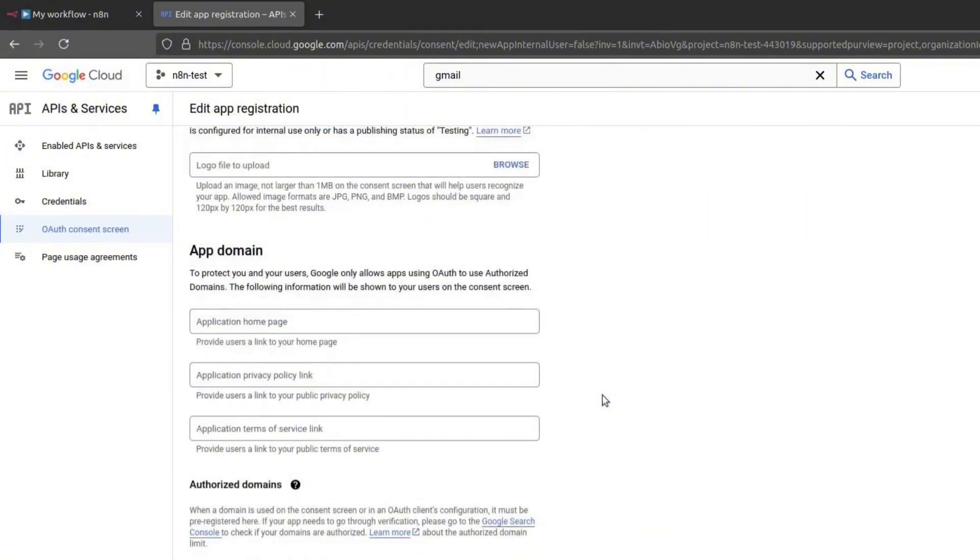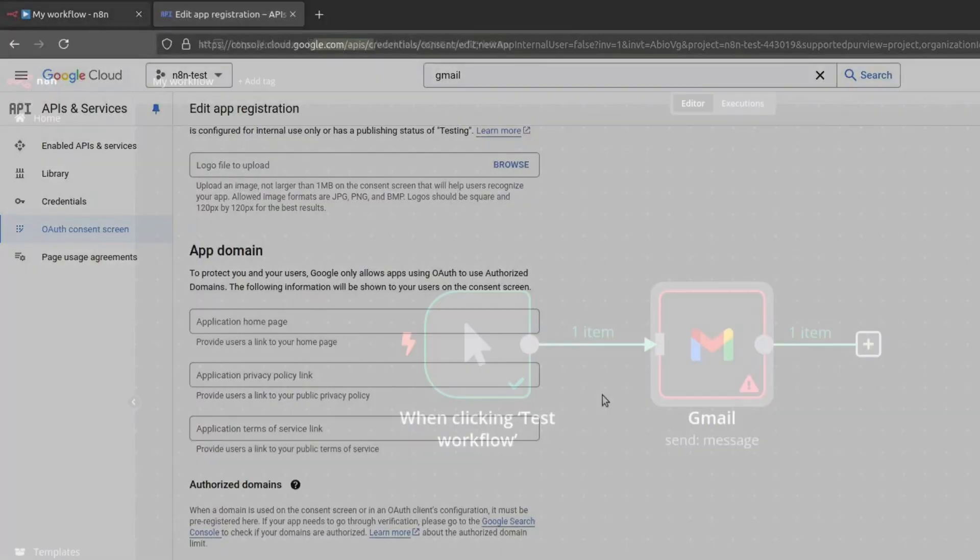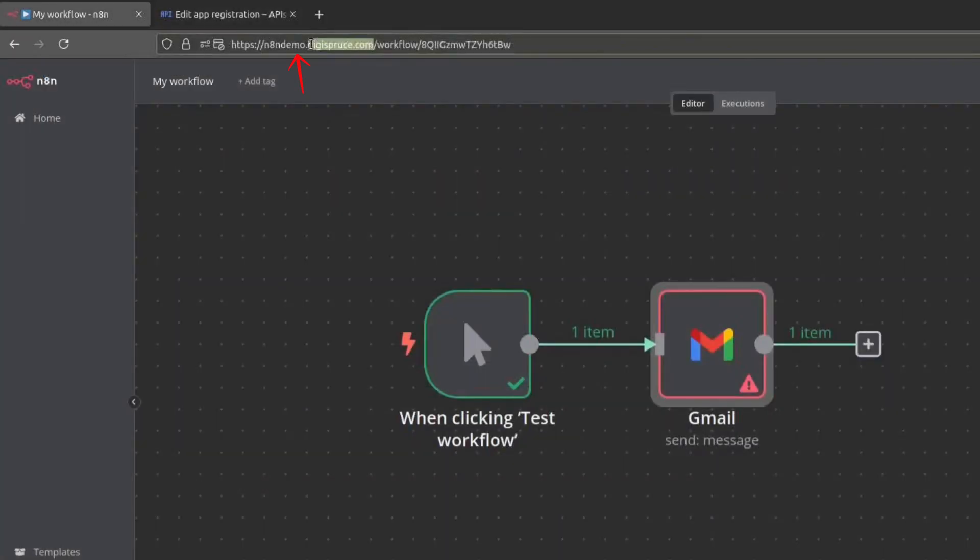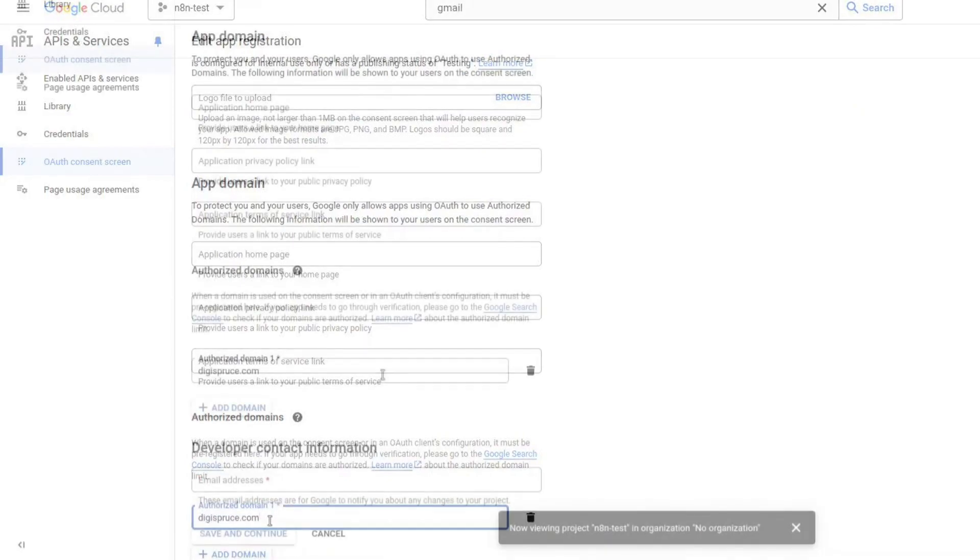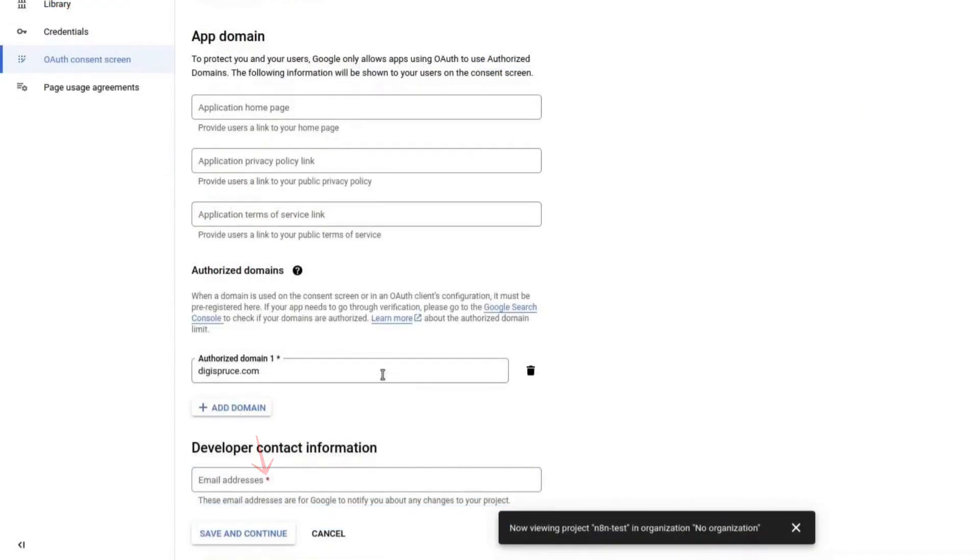Next, we need to add an authorised domain. This should be the domain where N8N is running. If your N8N instance is at demo.n8n.com, you should use n8n.com as the domain. Copy the domain, then click on Add domain and paste it in. Add a developer contact email as well. Click on Save and continue.